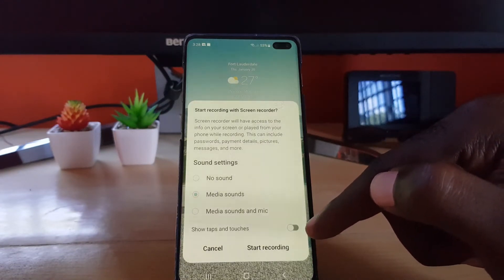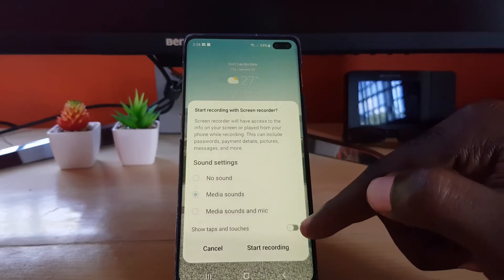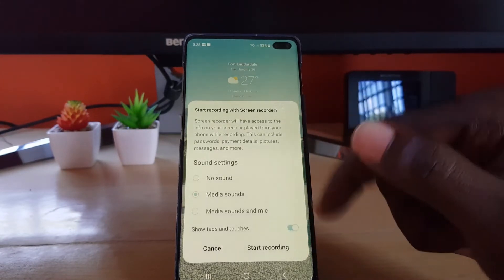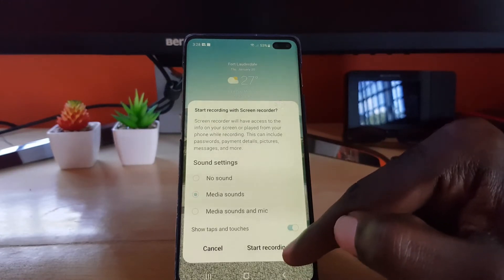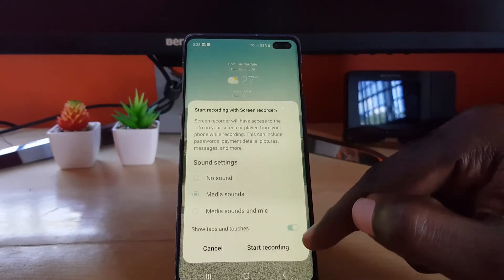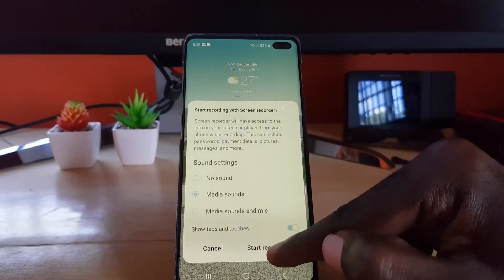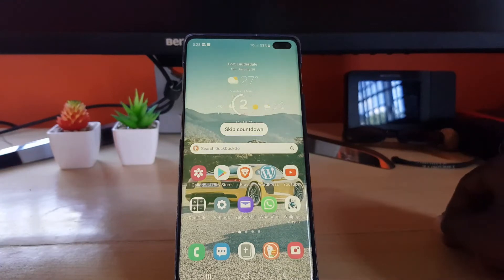There is also an option that says 'Show taps and touches.' If you're doing a tutorial, taps and touches would be essential, so you'll want to turn that on in case you want to show taps and touches. After you're finished, go ahead and hit start recording.